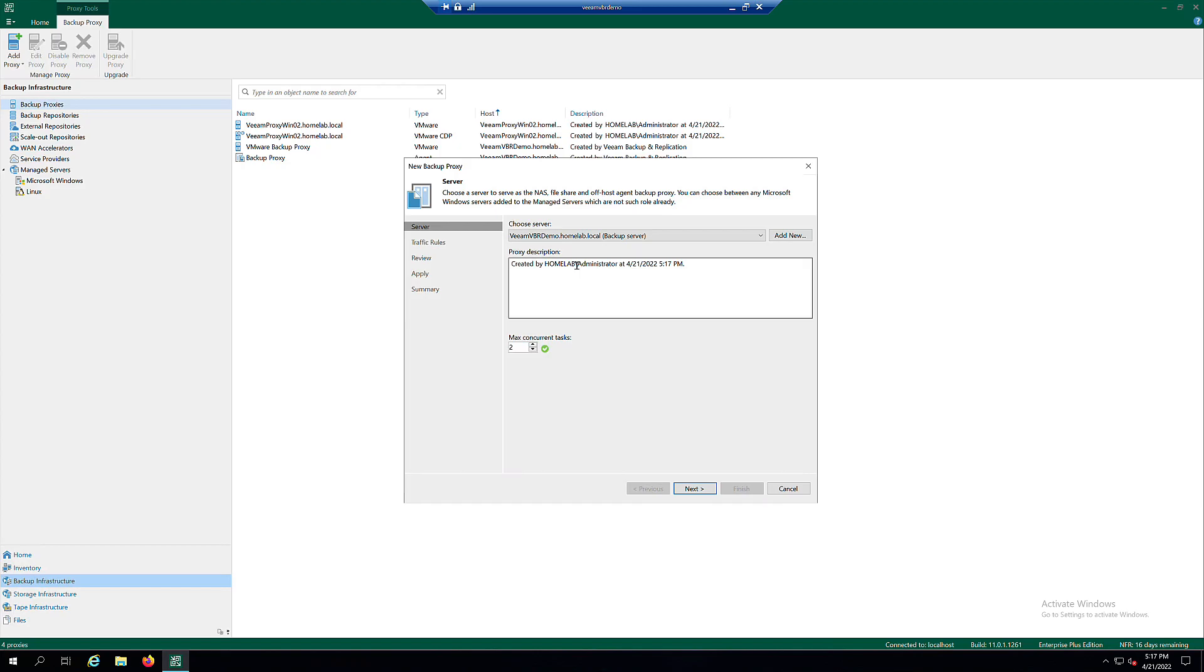From the Choose Server list, select a physical or virtual Microsoft Windows Server to assign the Backup Proxy role to it.